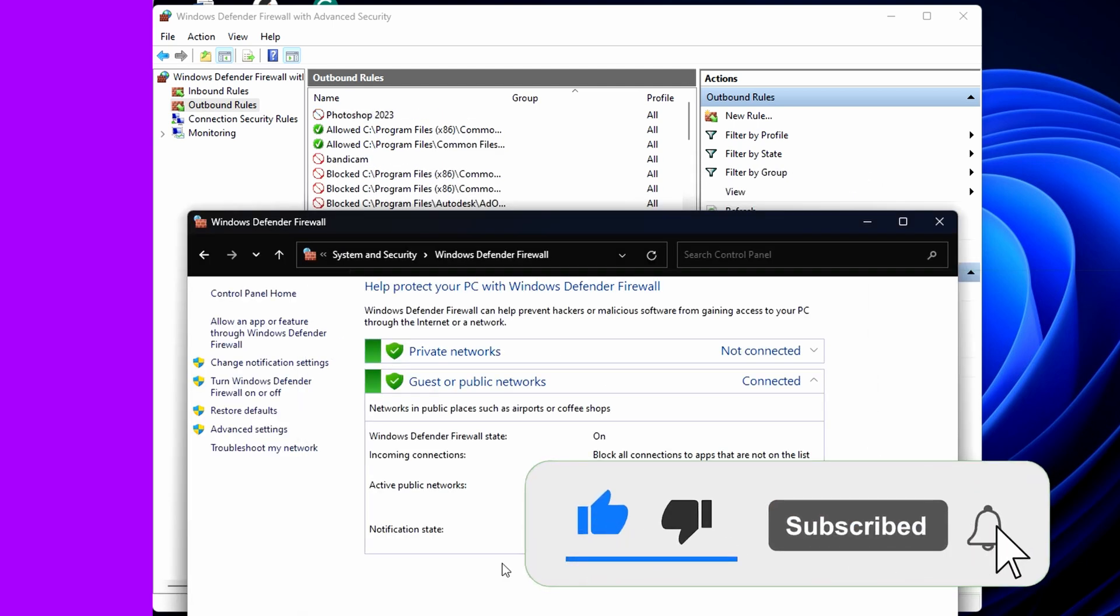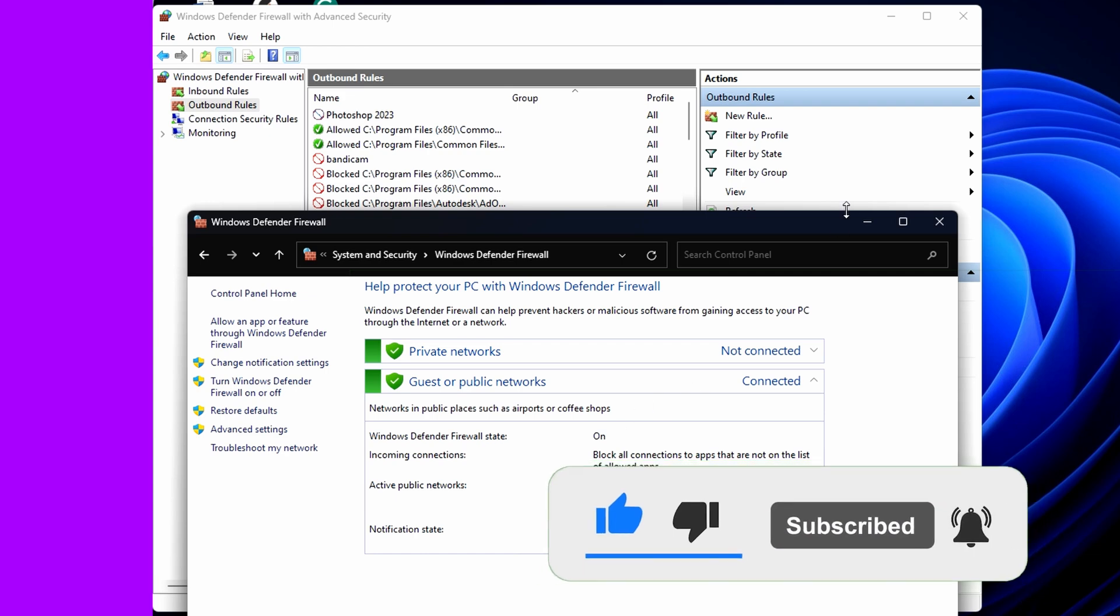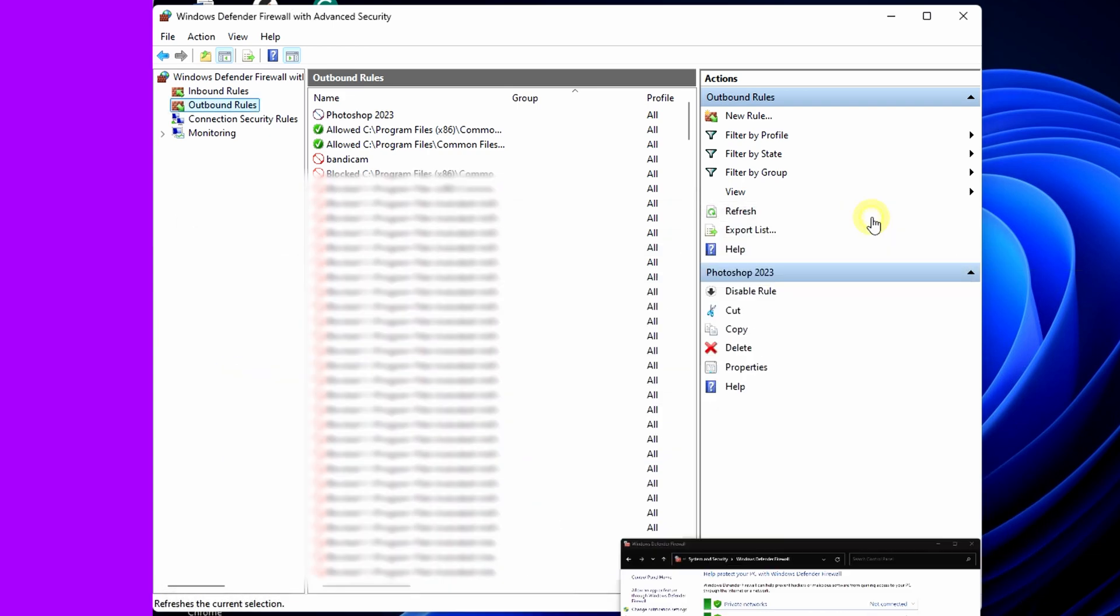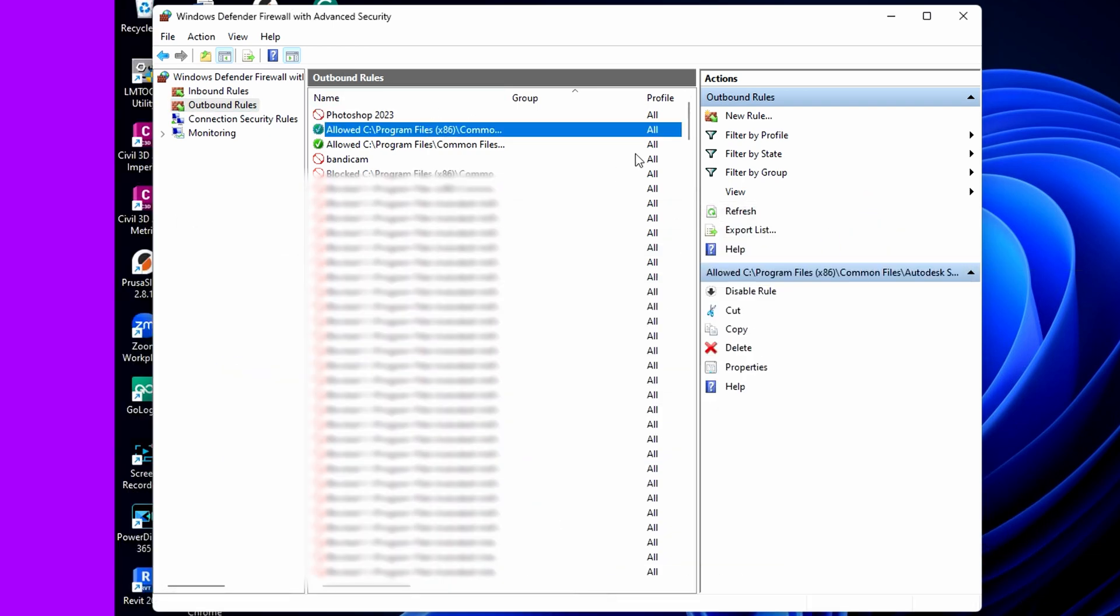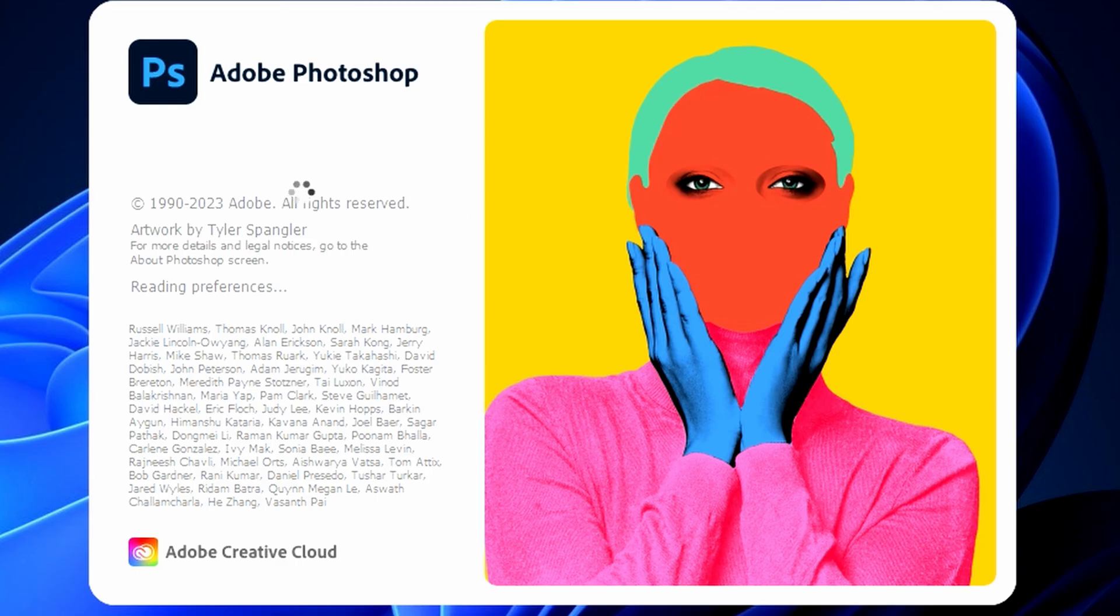In the case of Adobe Photoshop, you'll have to follow the same procedure and block Creative Cloud as well. Once that is done, you can go ahead and launch Adobe Photoshop and enjoy its services.